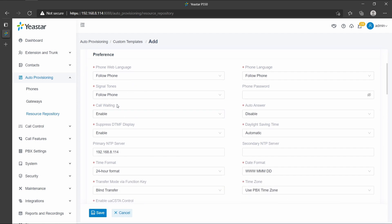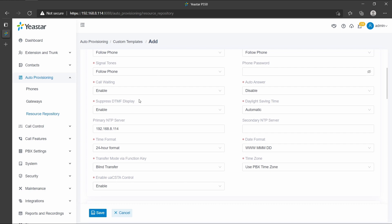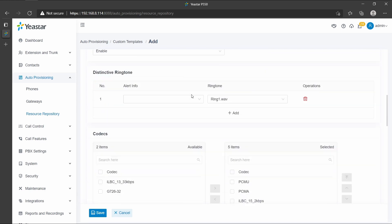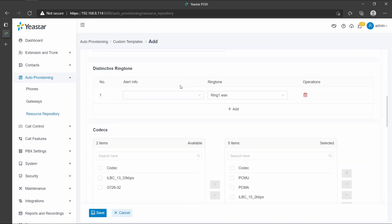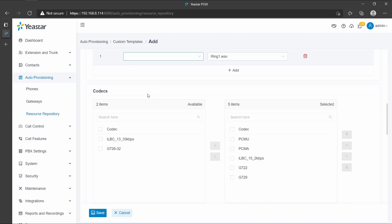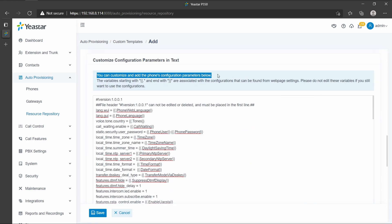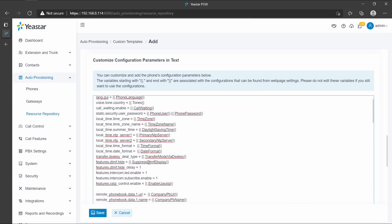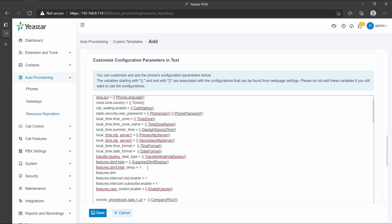You can also add some new distinctive ringtone and codec. The most important thing is you can customize and add the phone's configuration parameters below to bring more features to the phone. For example, here I'm going to add some features about DTMF and ringtones to my custom template.